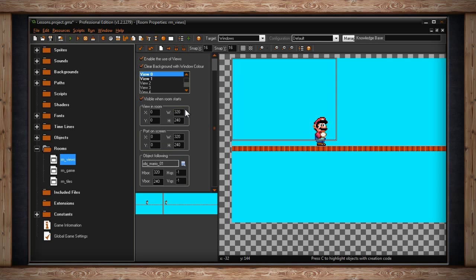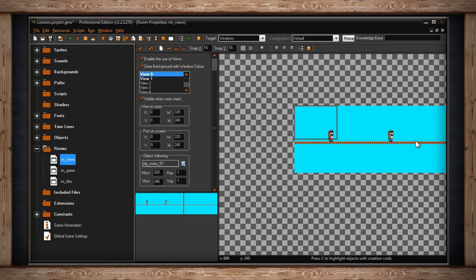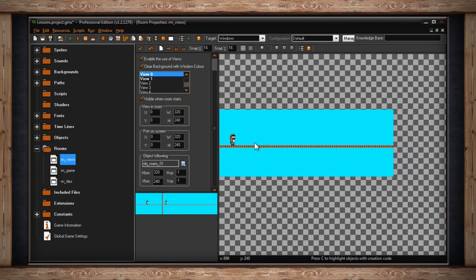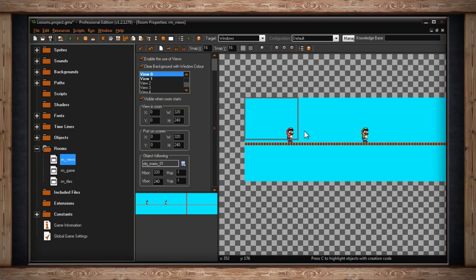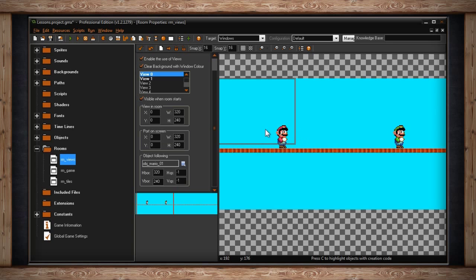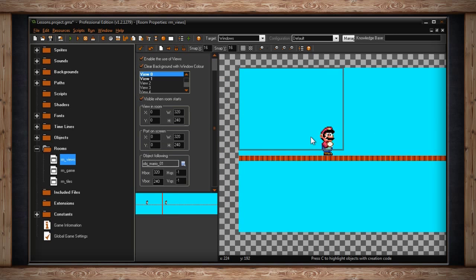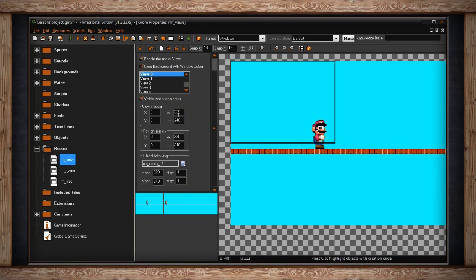Usually you want your view to be smaller than your room size. Let's use a platform game as an example. If you think of the Mario games, Mario runs along a gigantic room that stretches very far to the right, yet you're only allowed to see a portion of it at a time. This is because the view is centered on Mario and only shows so many pixels around Mario, which would be the width and height of your view. So you can see for the purposes of this, I've set my width to 320 and my height to 240.